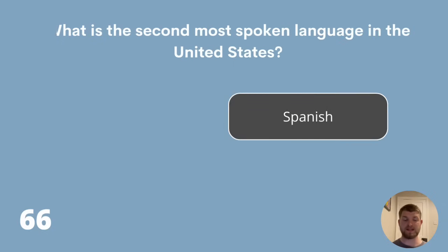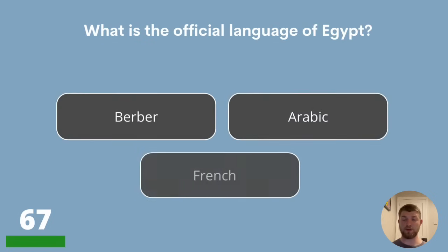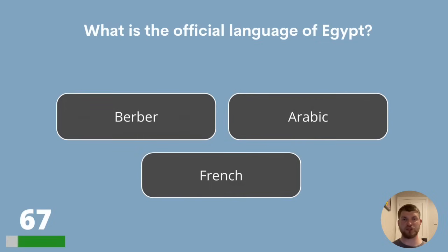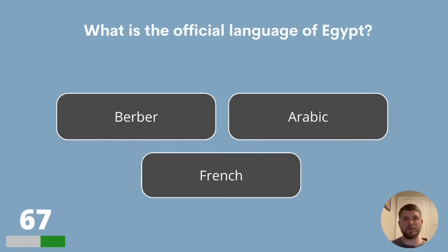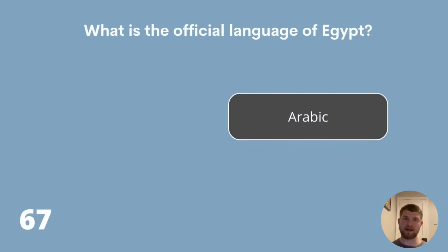Question 67. What is the official language of Egypt? Berber, Arabic or French? The answer is Arabic.